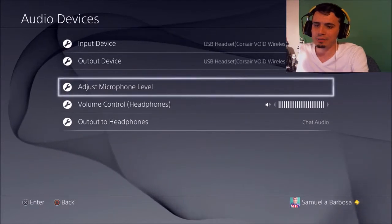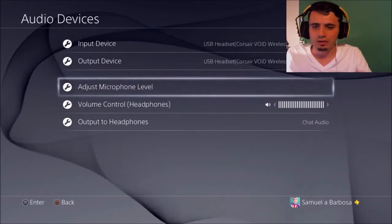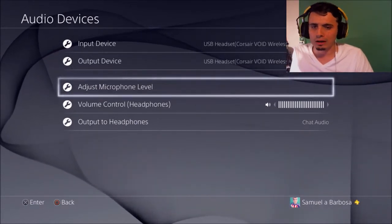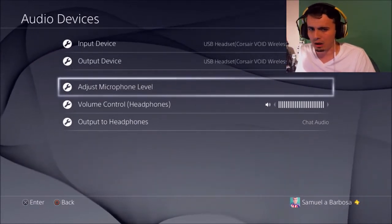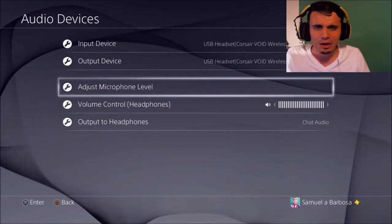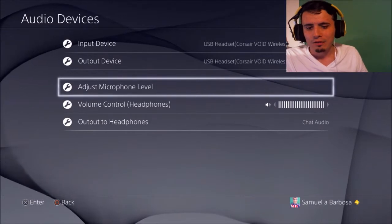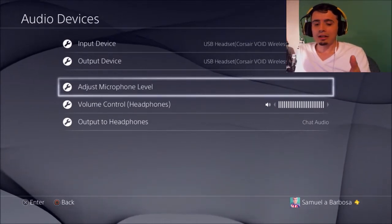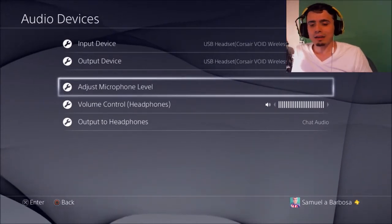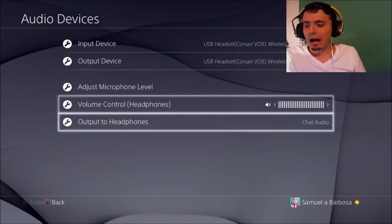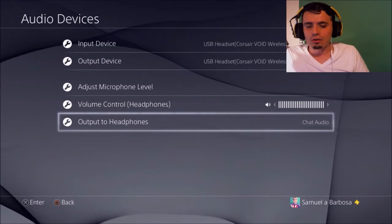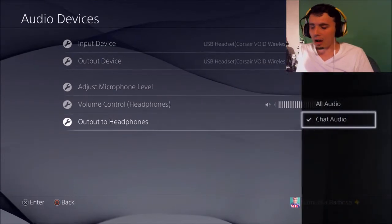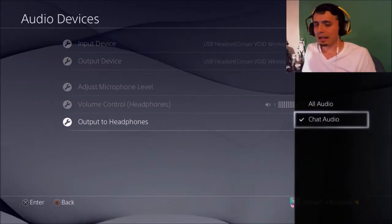So right now you guys can see that I have a USB headset, Corsair Void Wireless Gaming Dongle. What a weird name for my headset, but okay. As you guys can see, right here, I have it on chat audio, right?